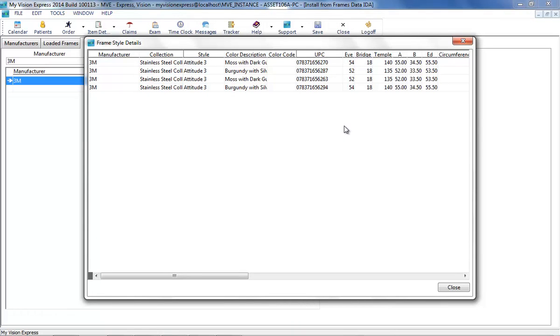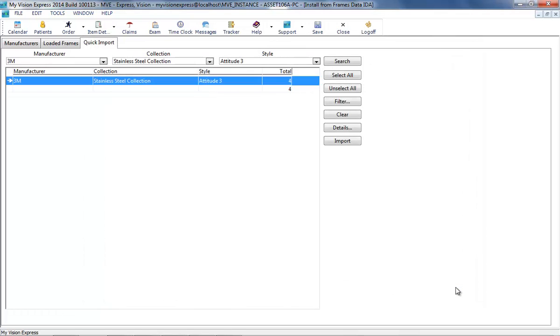Once the desired frames are selected, you can then click on the Import button to import the frames.